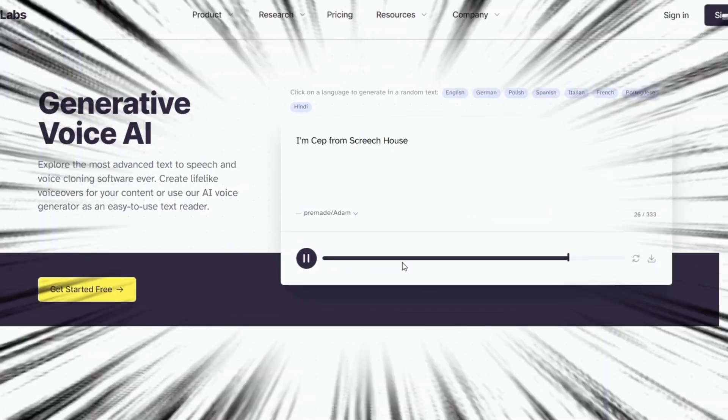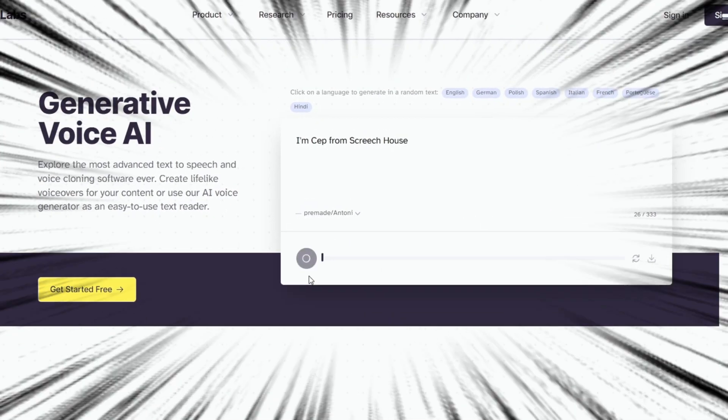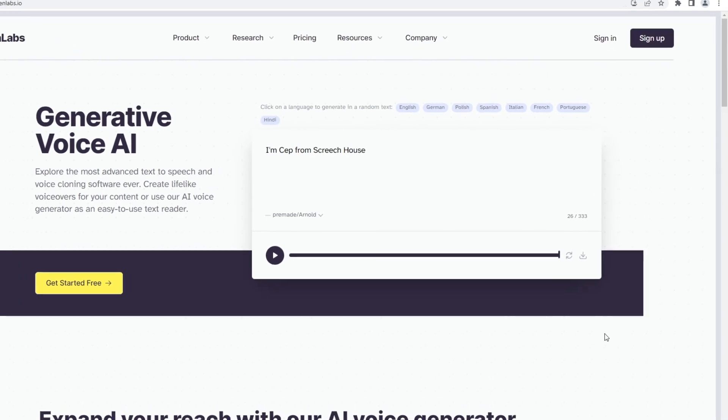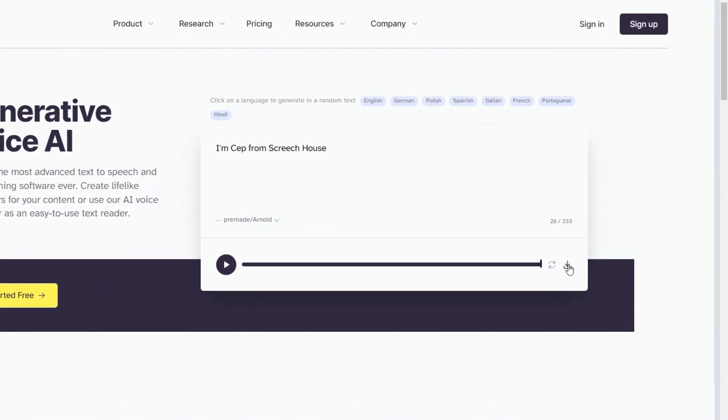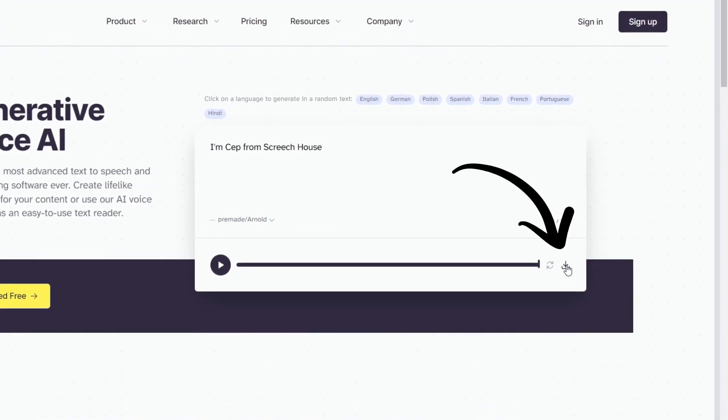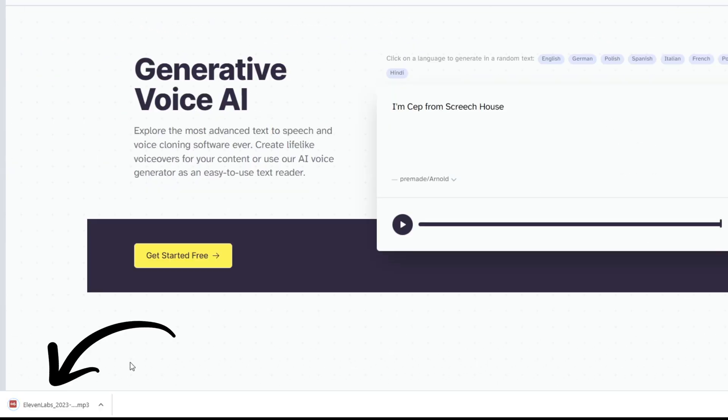"I'm Seth from Screech House." When you are happy with the result, just download the audio file and save it to your disc.